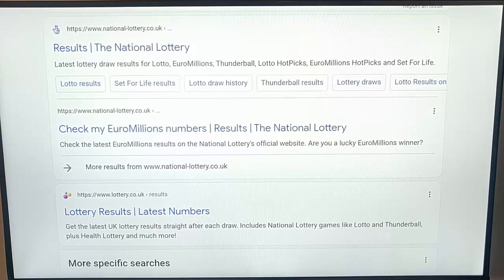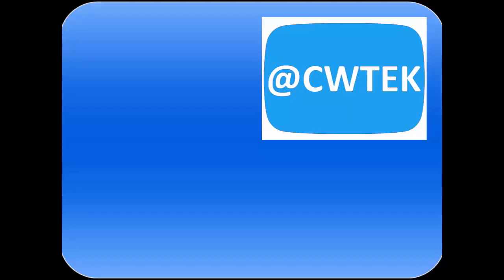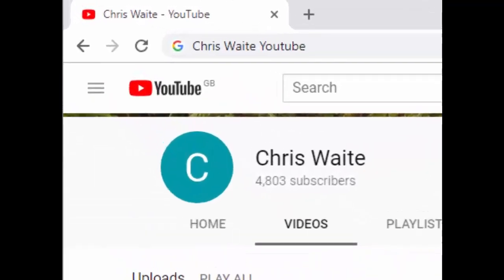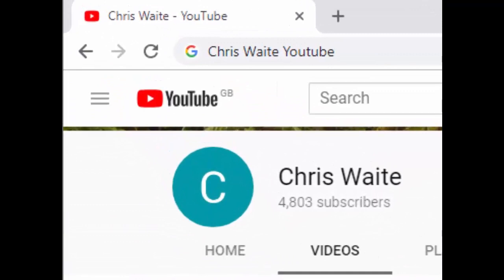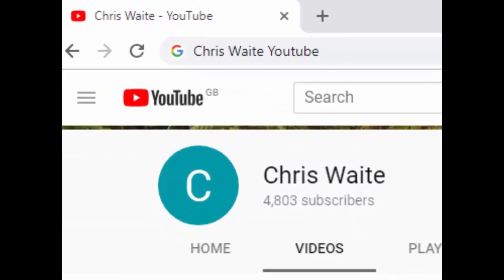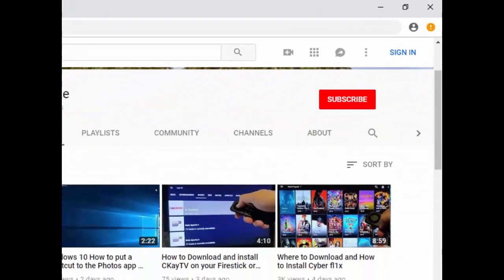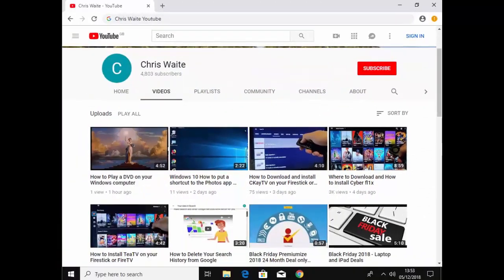Hope this guide helps. Thanks very much for watching. You can follow me on Twitter at CW Tech. Don't forget to check out my other videos on my YouTube channel — just Google Chris Waite YouTube. And don't forget to like and subscribe. Thank you for your support.